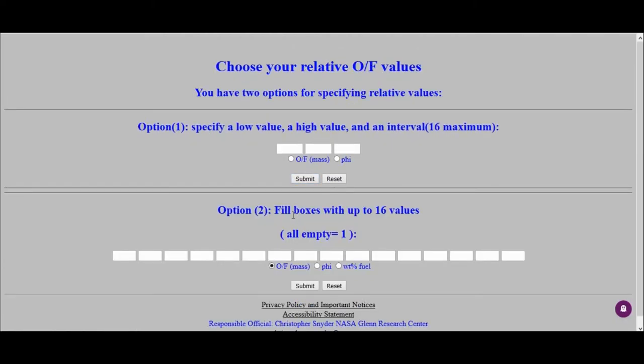And then here, we're looking at the OF ratio, so the oxidizer to fuel, we know that's 6.03 oxidizer fuel by mass, press submit.